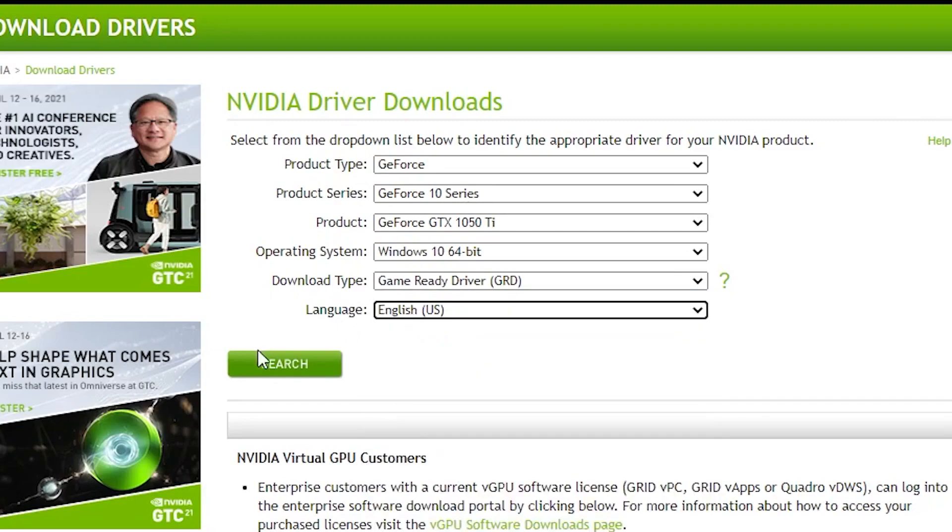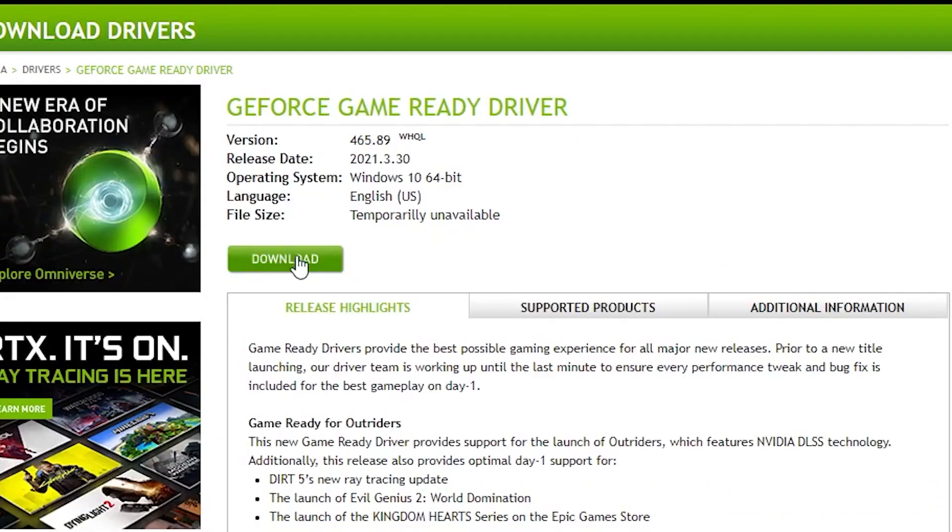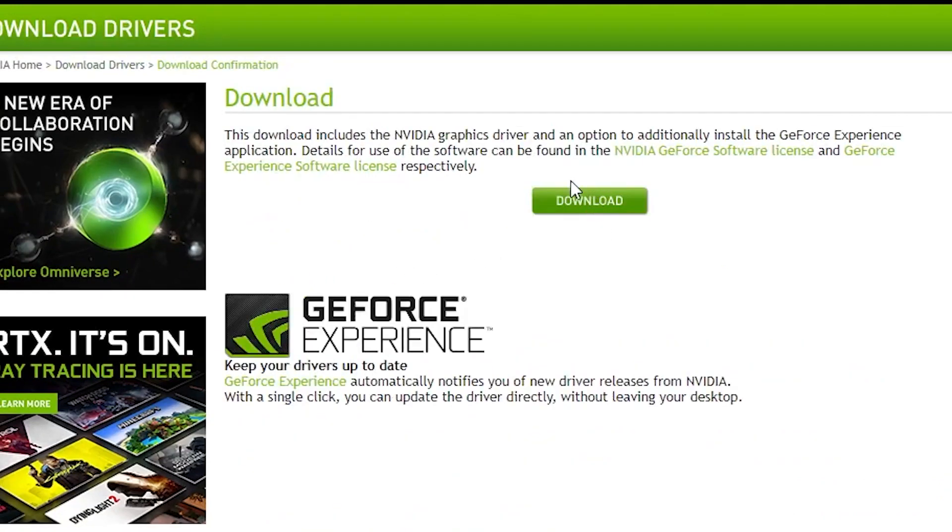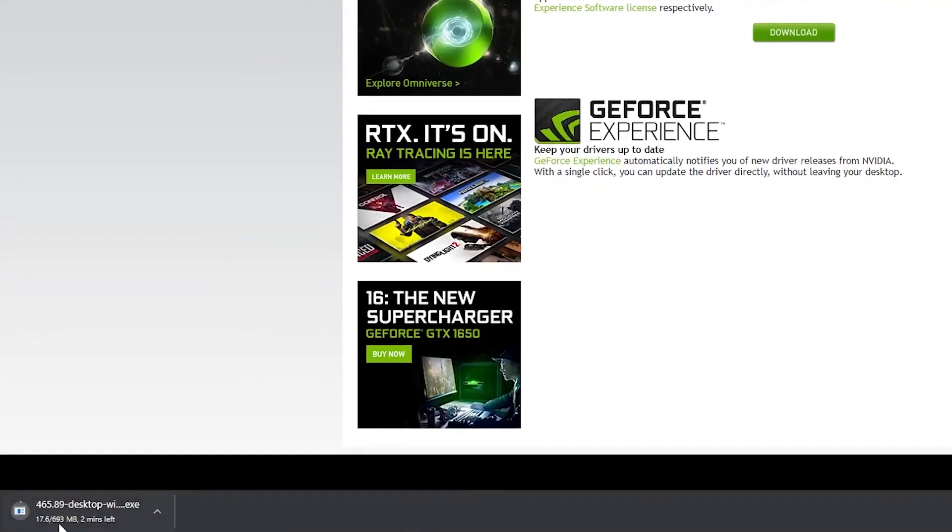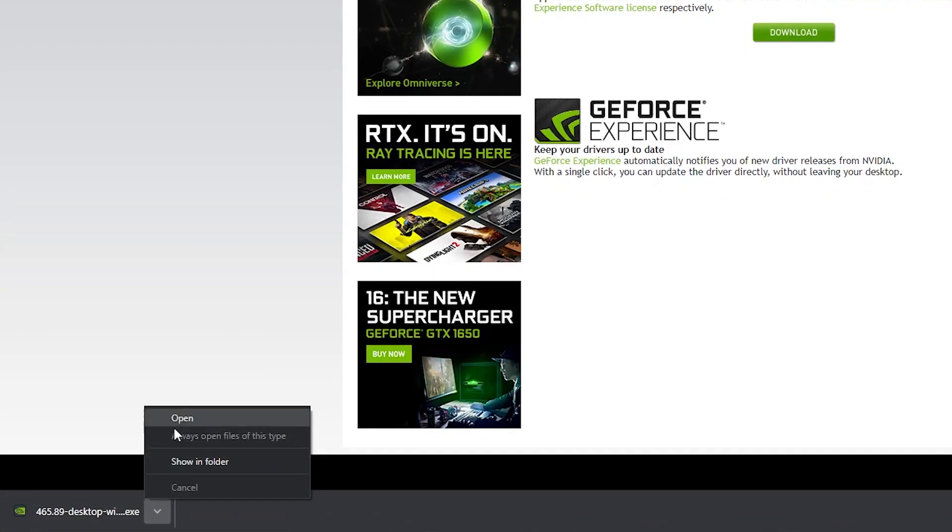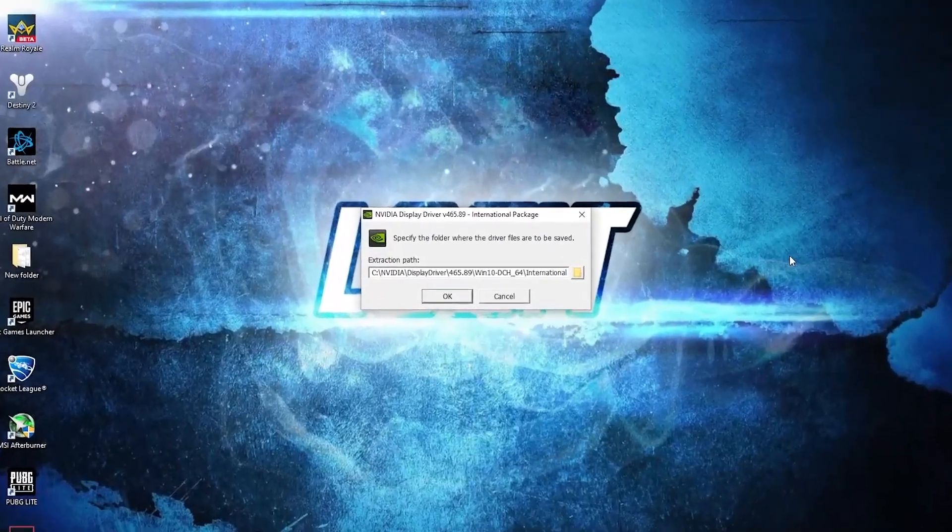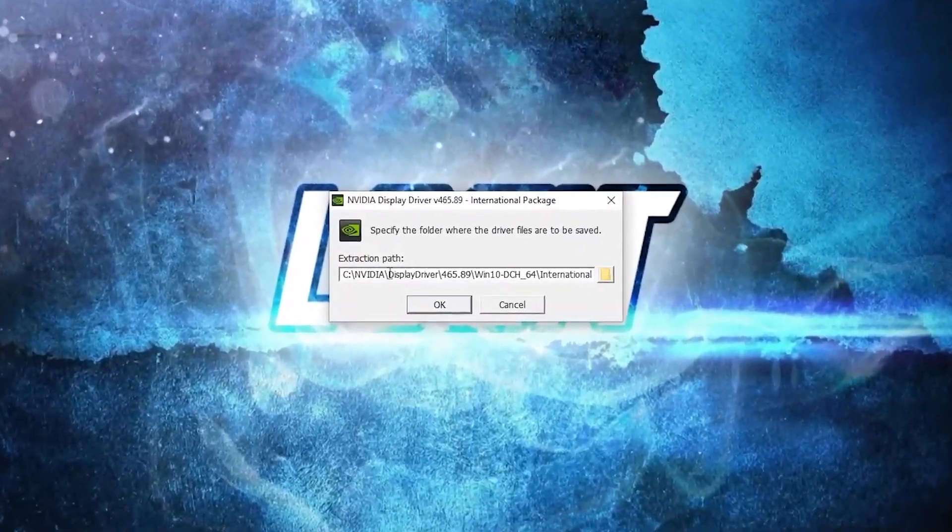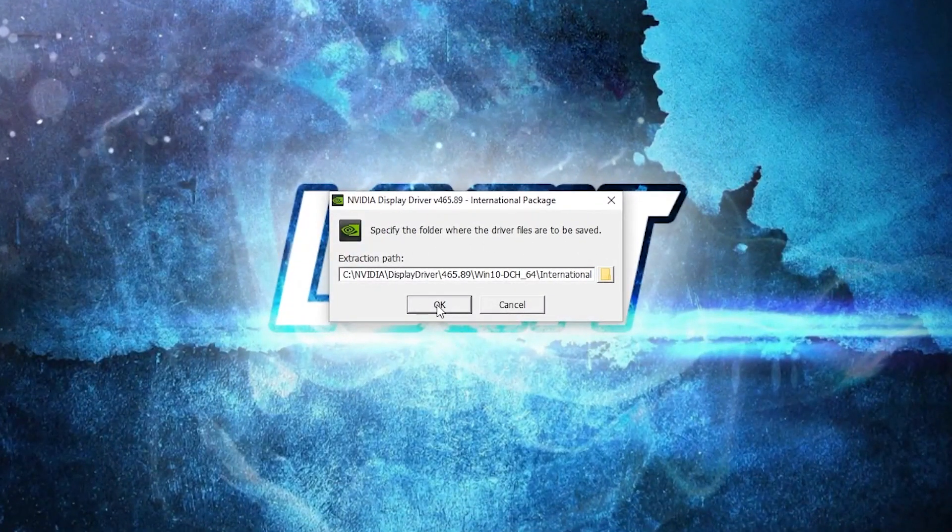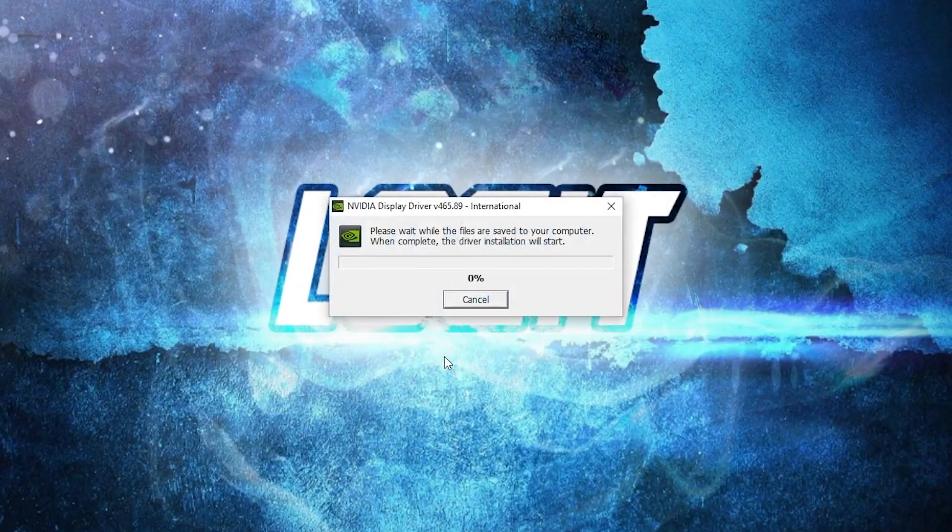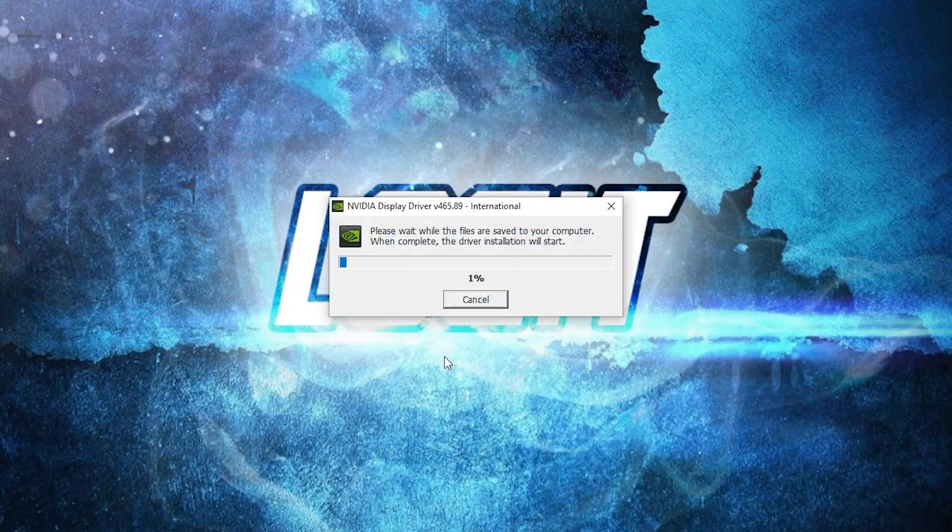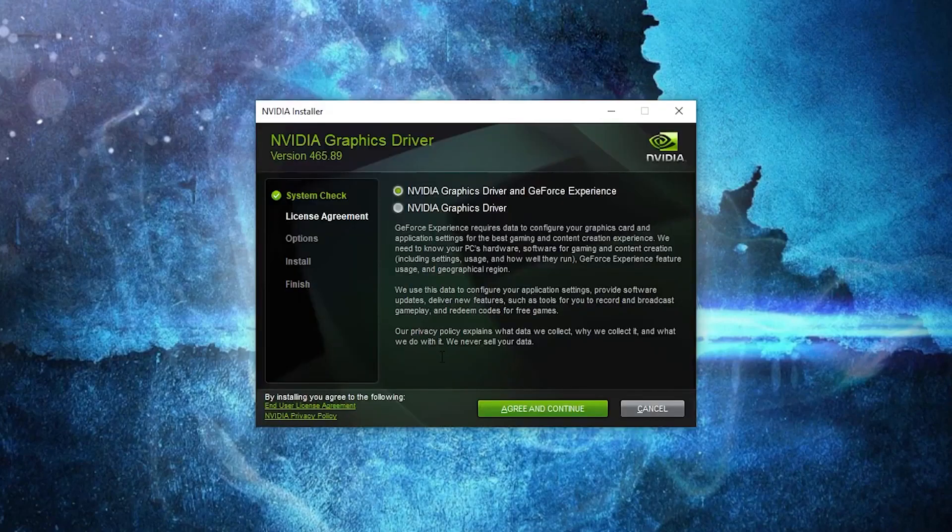Then press on download, download, download again and it will download here. When it is done, press on it and press on open. This page will pop up, press OK. Wait a few seconds, then this will pop up.